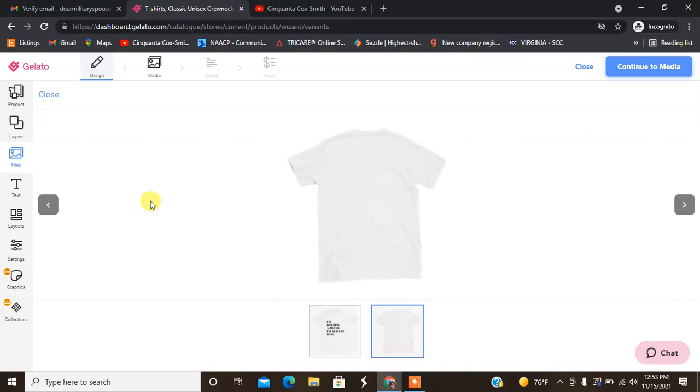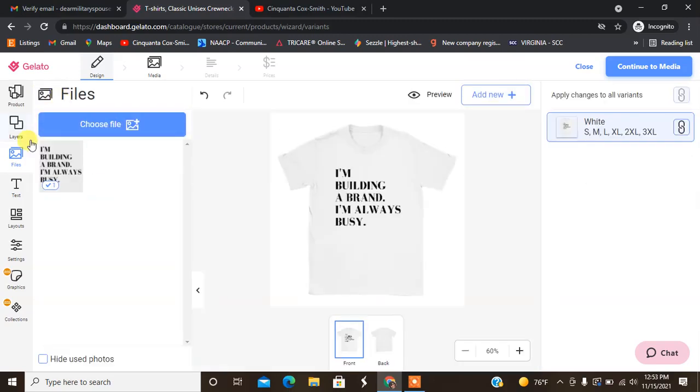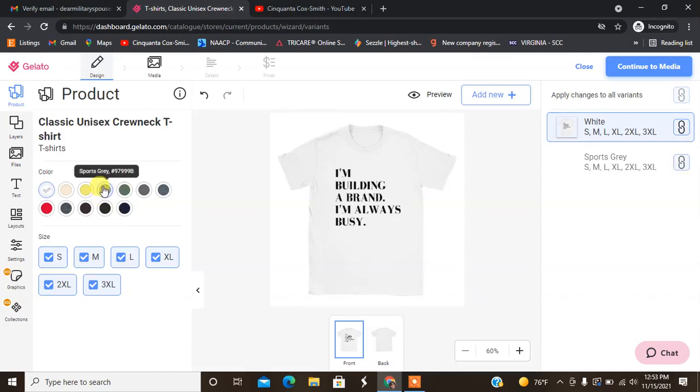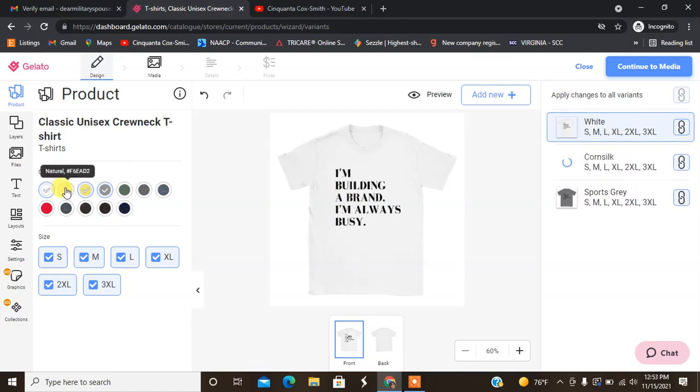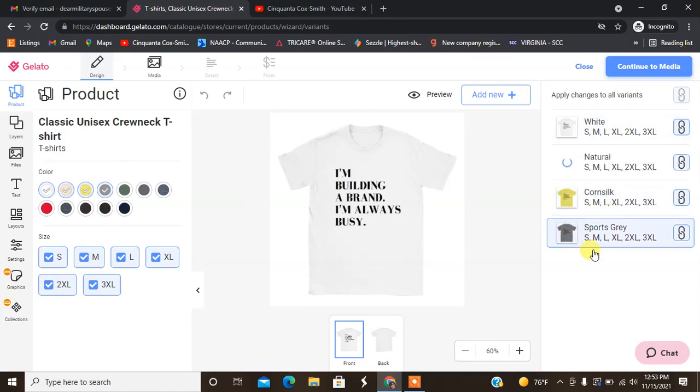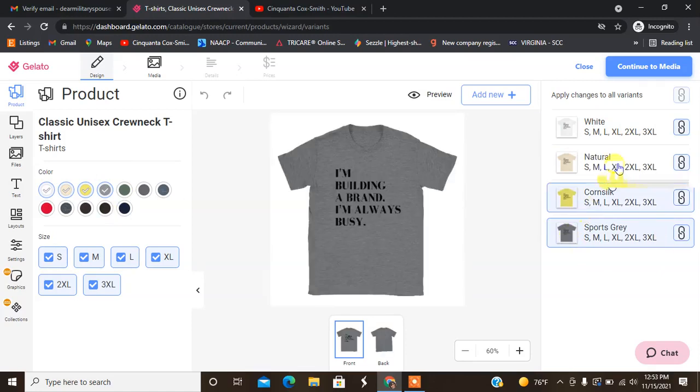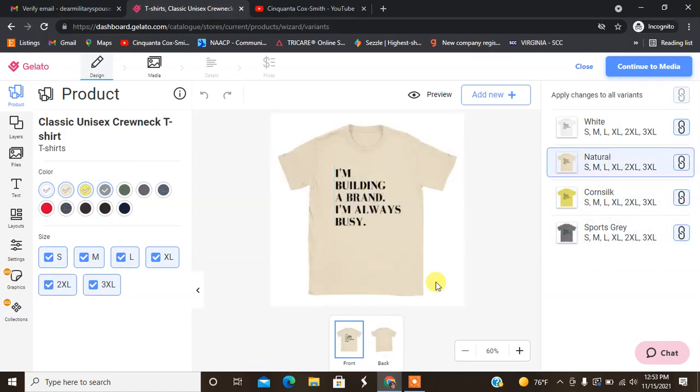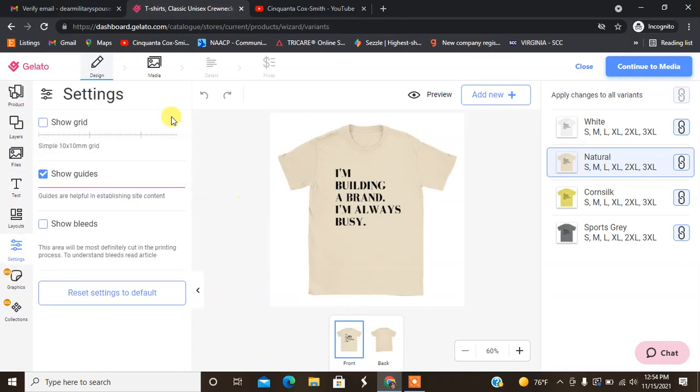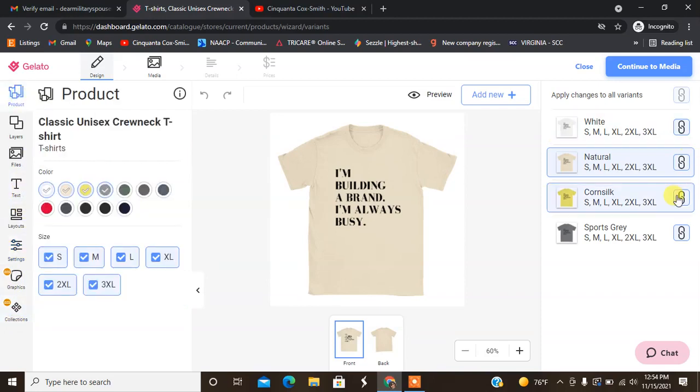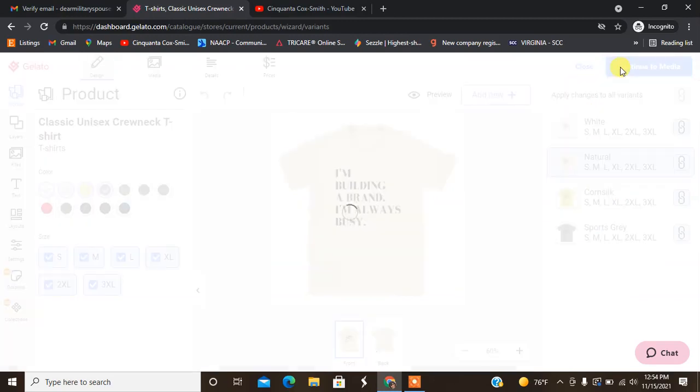Here, and of course the back. I'm going to hit close and I'm going to go back to product. You can choose more colors, they have sports gray, they have corn silk, and there's a natural color. If you want to see what it looks like on the sports gray you can click that. Want to see what it looks like on the natural shirt you can click that as well. Once you decide what colors you want, you're going to go ahead and hit continue to media. Note that they do have layers, they have where you can add text, they have different settings, show guides, show grids, blends, and then they have the graphics in the collections that come with the plus. We have all of our shirt colors that I'm going to choose, we have our image. I'm going to go ahead and hit continue to media.